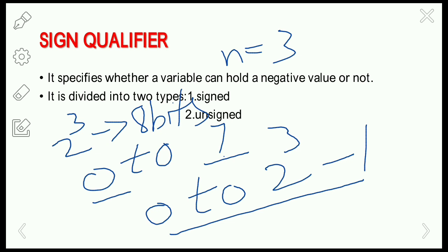So these are the different modifiers in the C language. Thanks for watching my video, thank you.